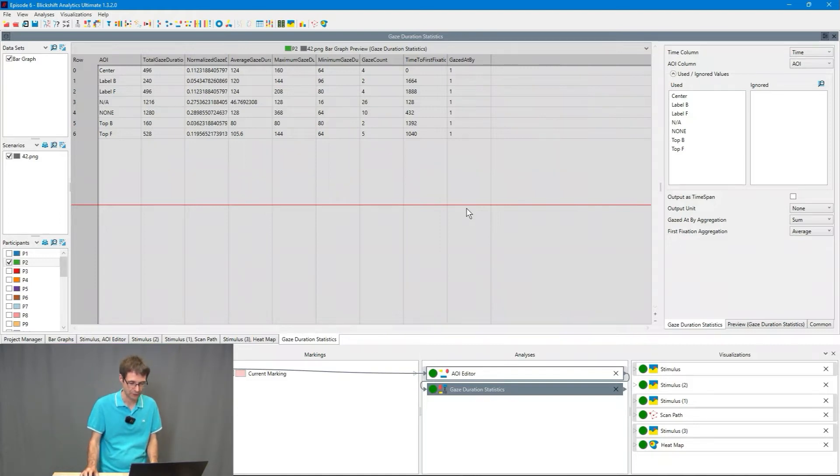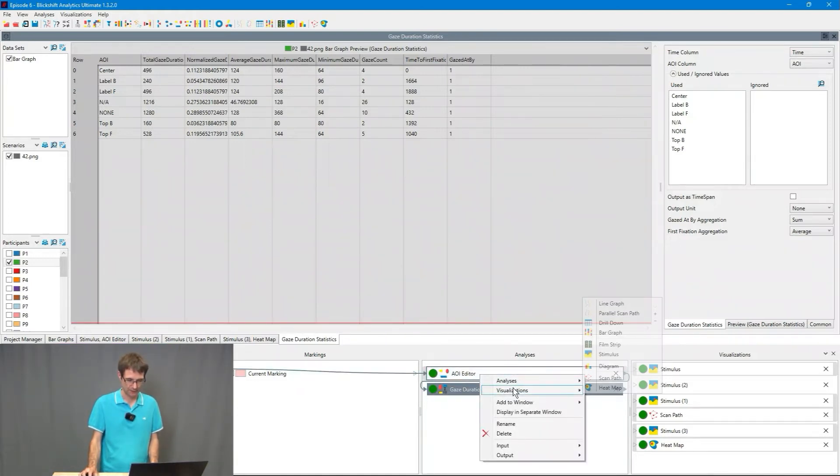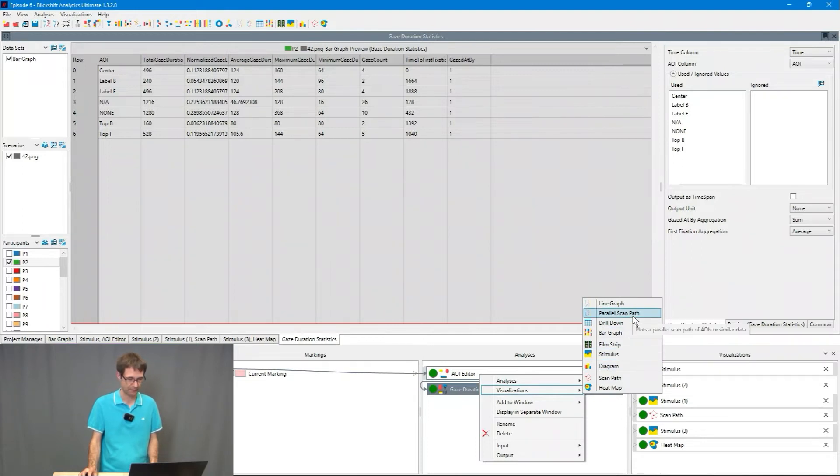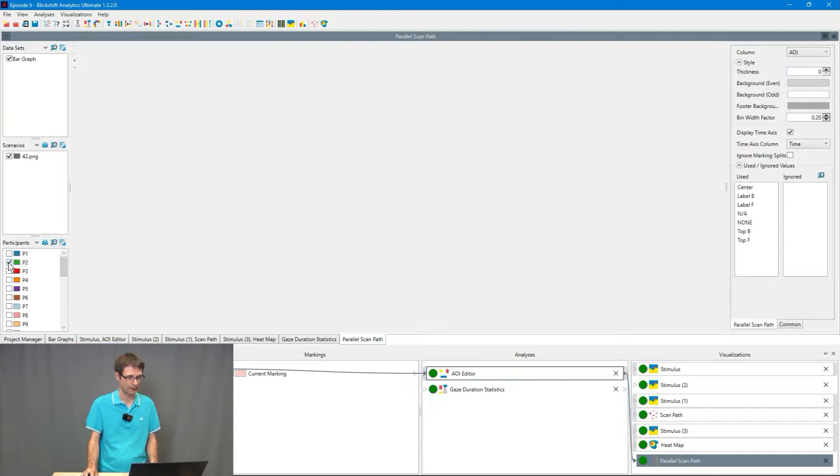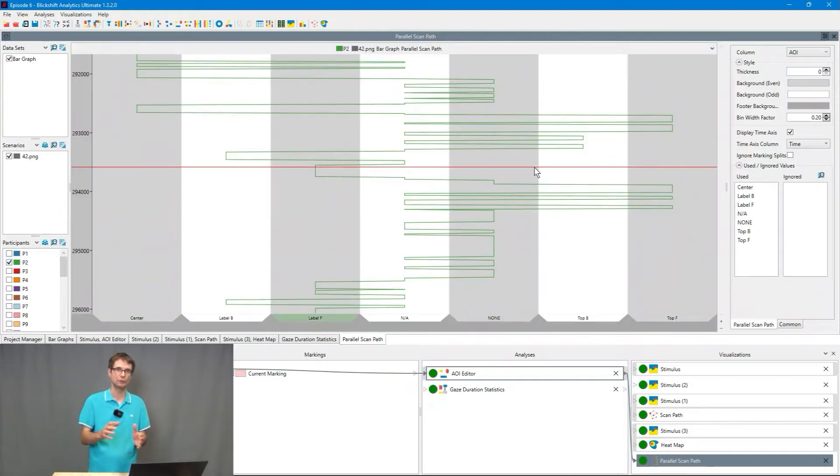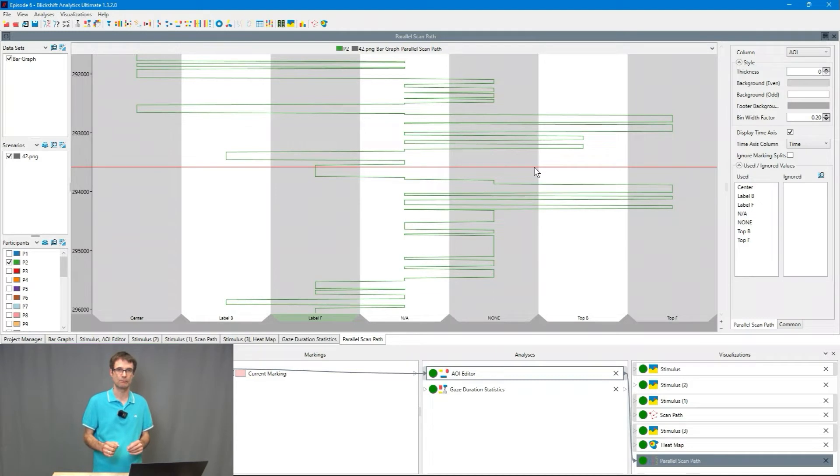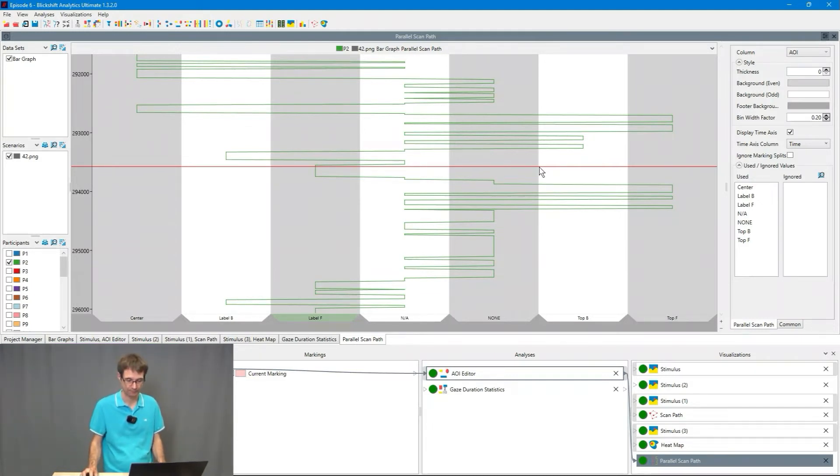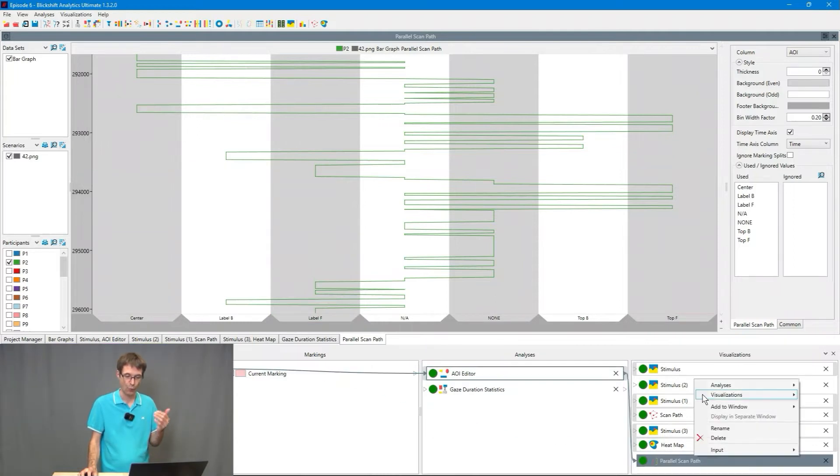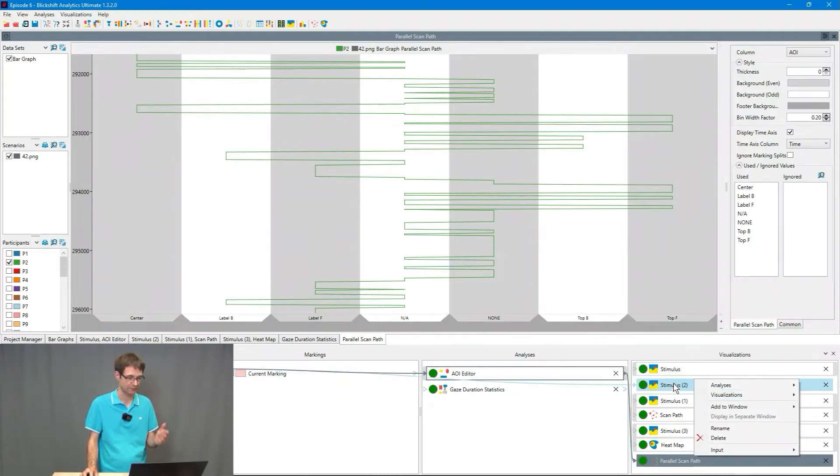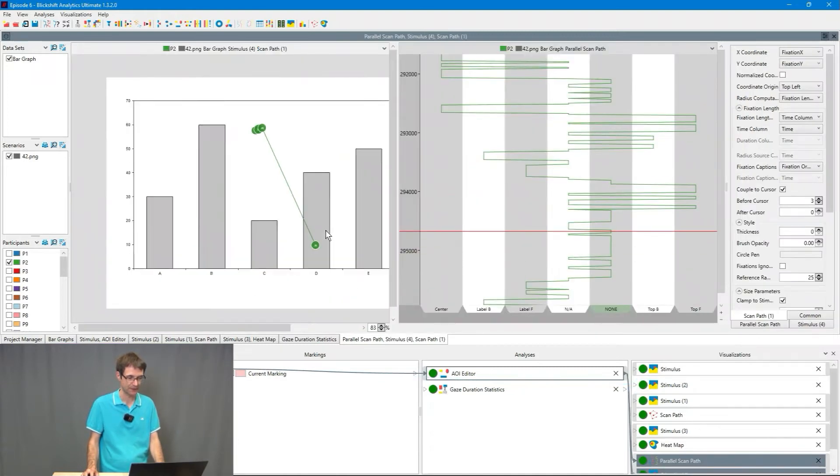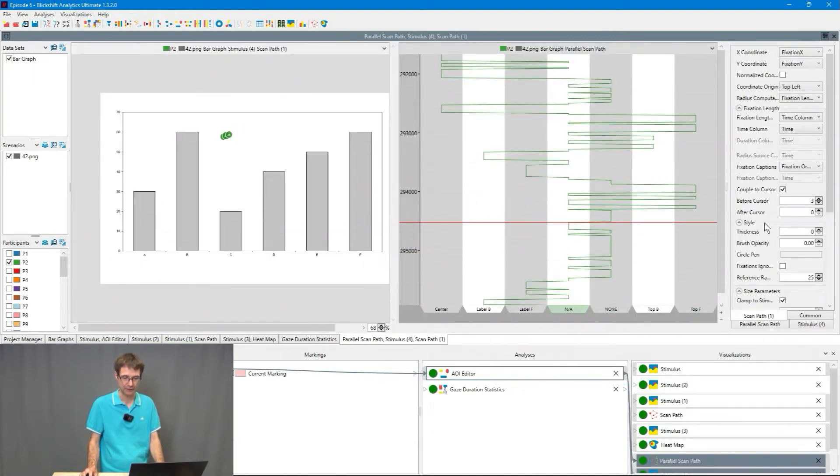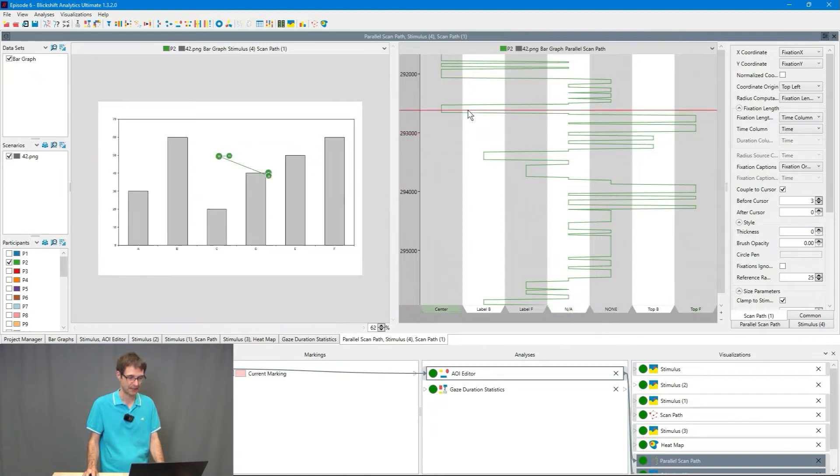We go to the AOI editor and I'm choosing visualizations parallel scan path and I'm selecting here P2. Here you can see how the attention moved over the areas of interest, so what the participant has focused on. I can visualize in parallel where the participant has focused on with a scan path.